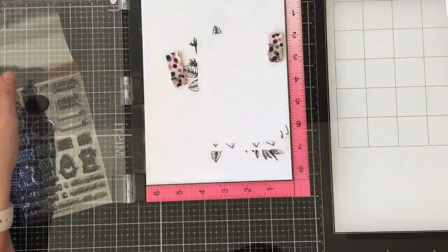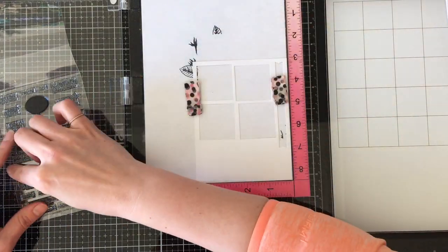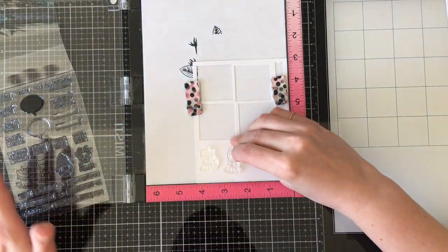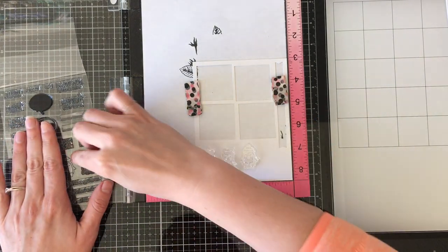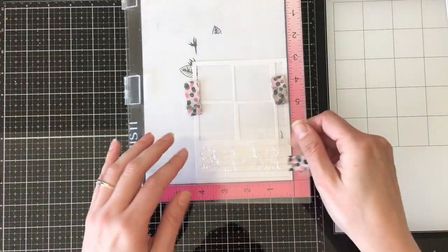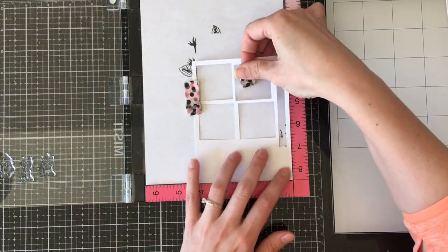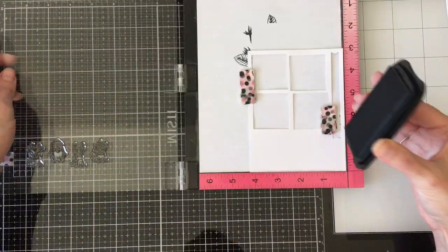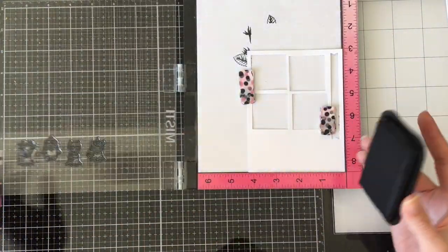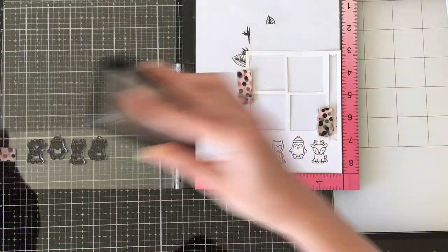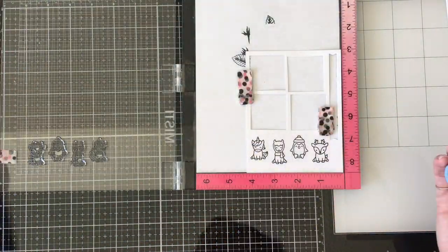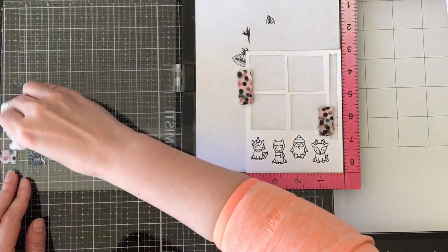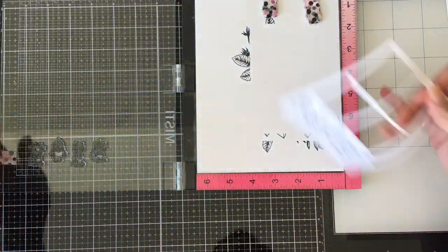I did all of my die-cutting prior to filming just to shorten up the video. I'm going to put all the little critters into my MISTI and stamp them with Memento Tuxedo Black ink on 110 pound Copic friendly cardstock. My cardstock is just the store brand from Staples here in Canada. It's really inexpensive and works great with Copics - I use it for my layering weight and everything.